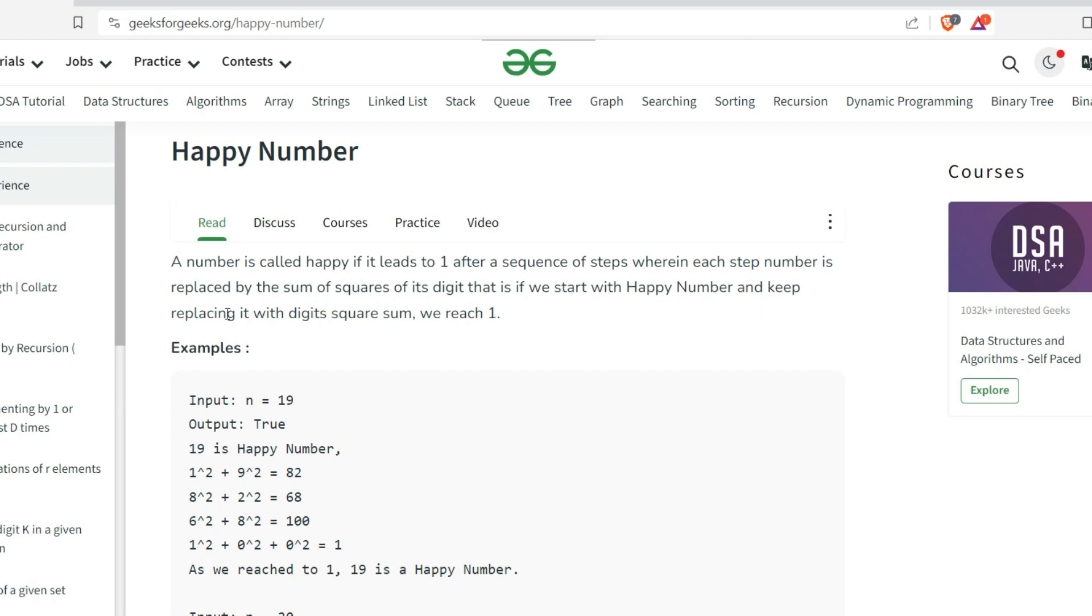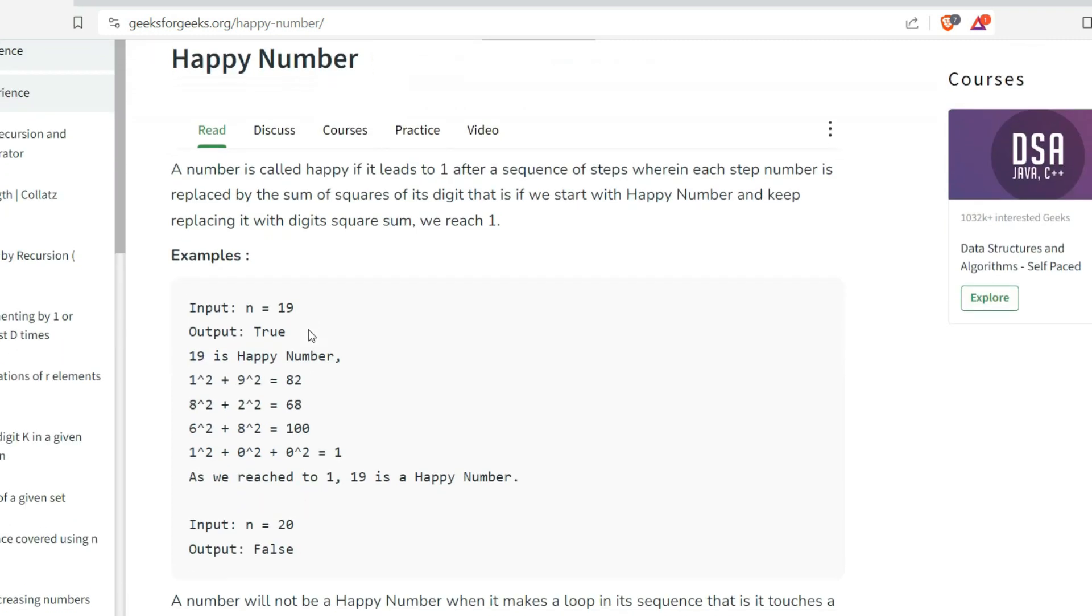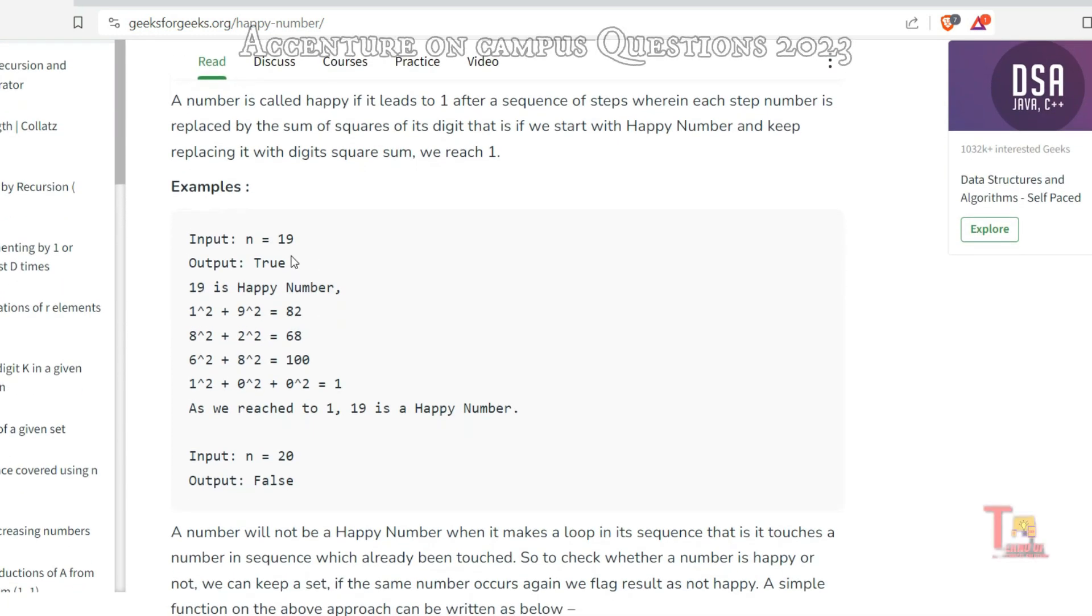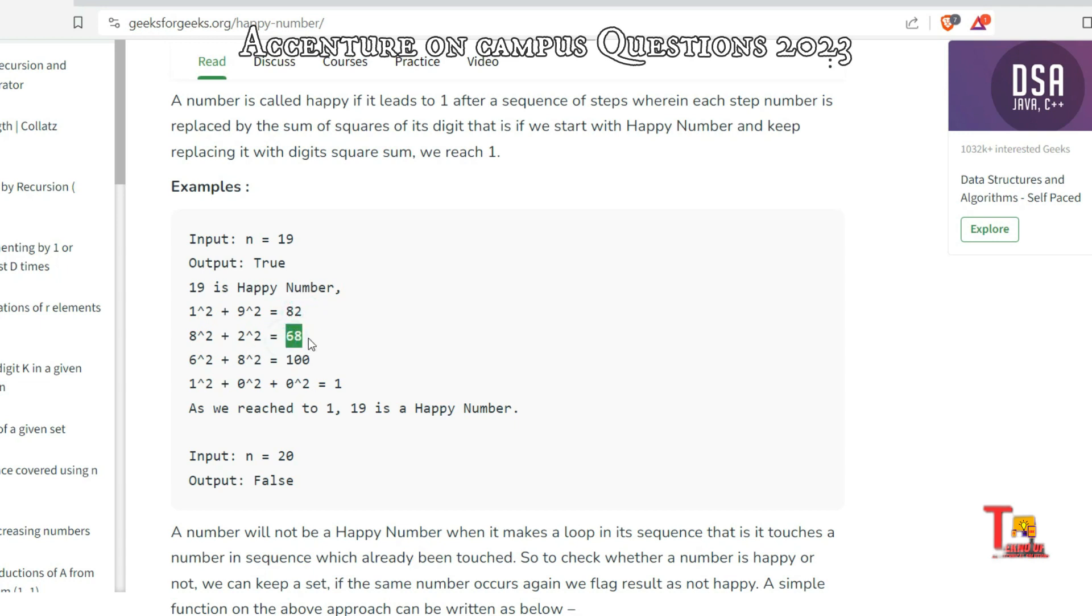If the input is 19, then its digit square sum - that is 1² + 9² = 82. Then its digit square sum - that is 8² + 2² = 68. Now its digit square - that is 6² + 8² =